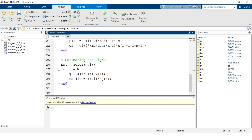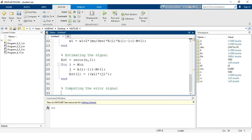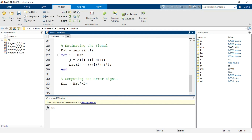After filtering through the adaptive normalized LMS logic, the estimated signal is obtained. Next, we compute the error signal: the variable Err is defined as est' minus the desired signal D, representing the difference between the estimated and desired signals.